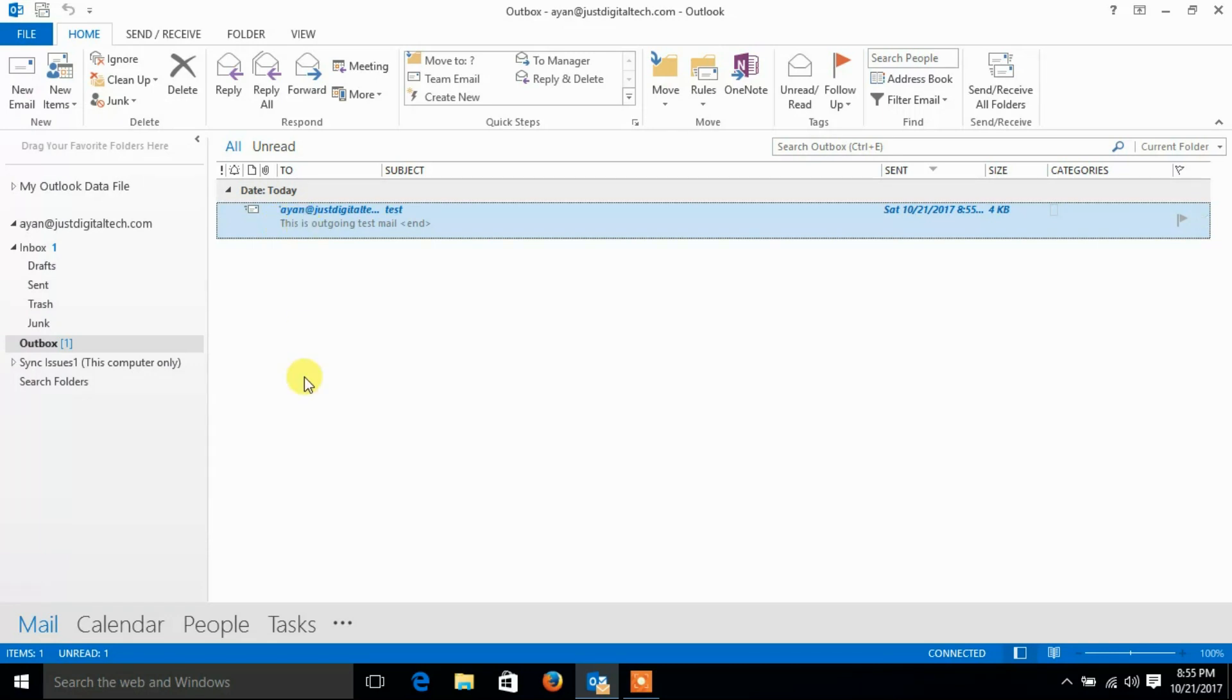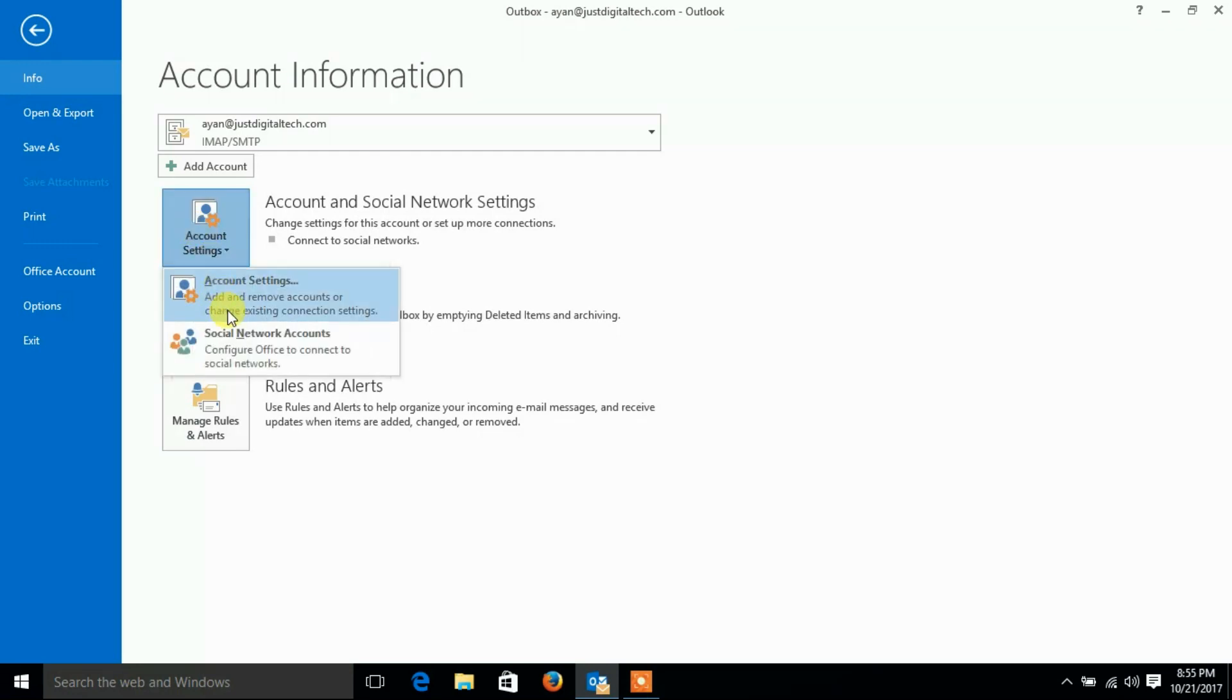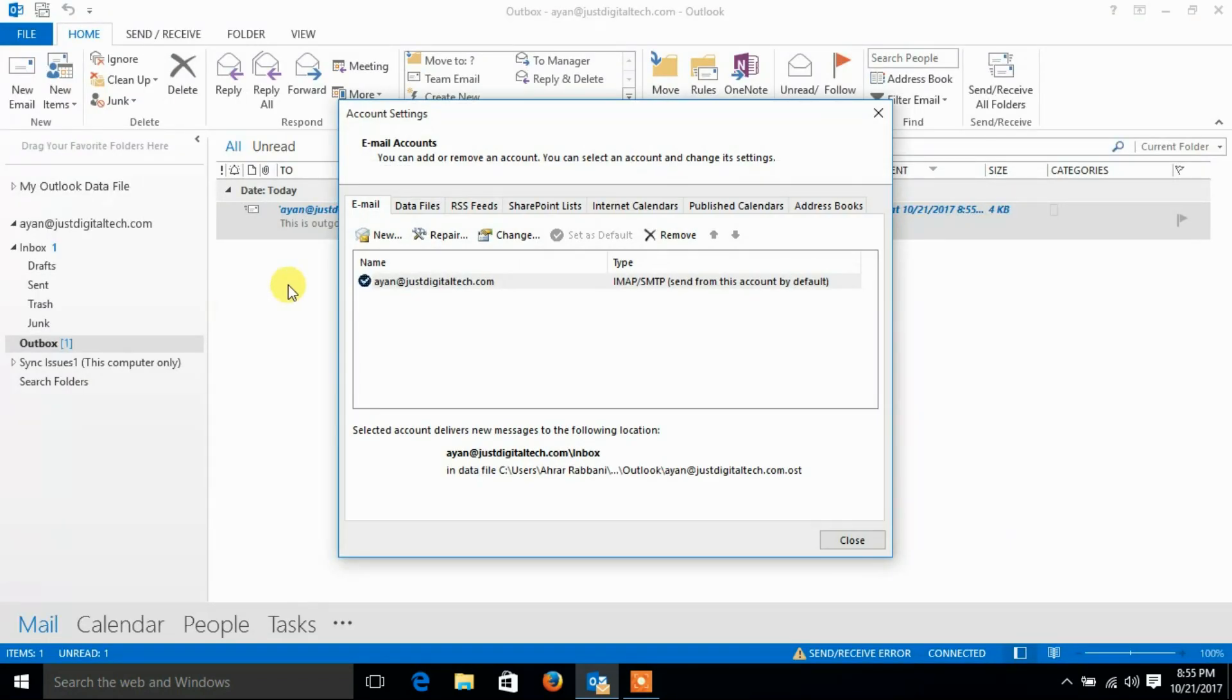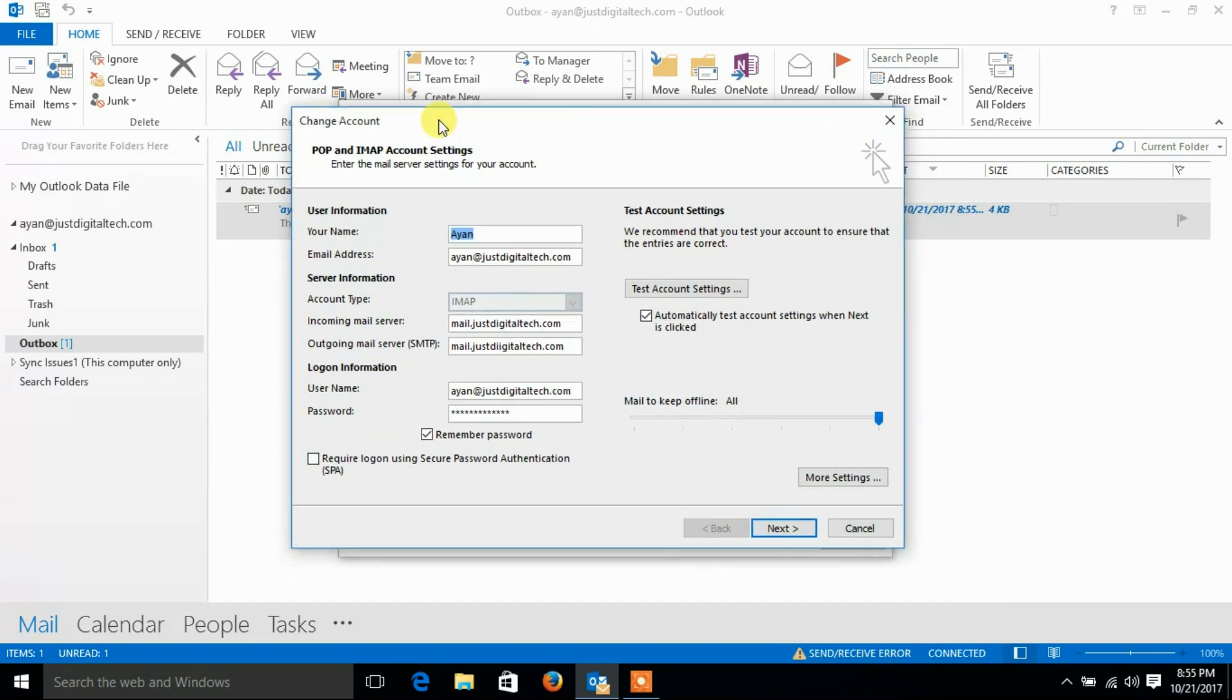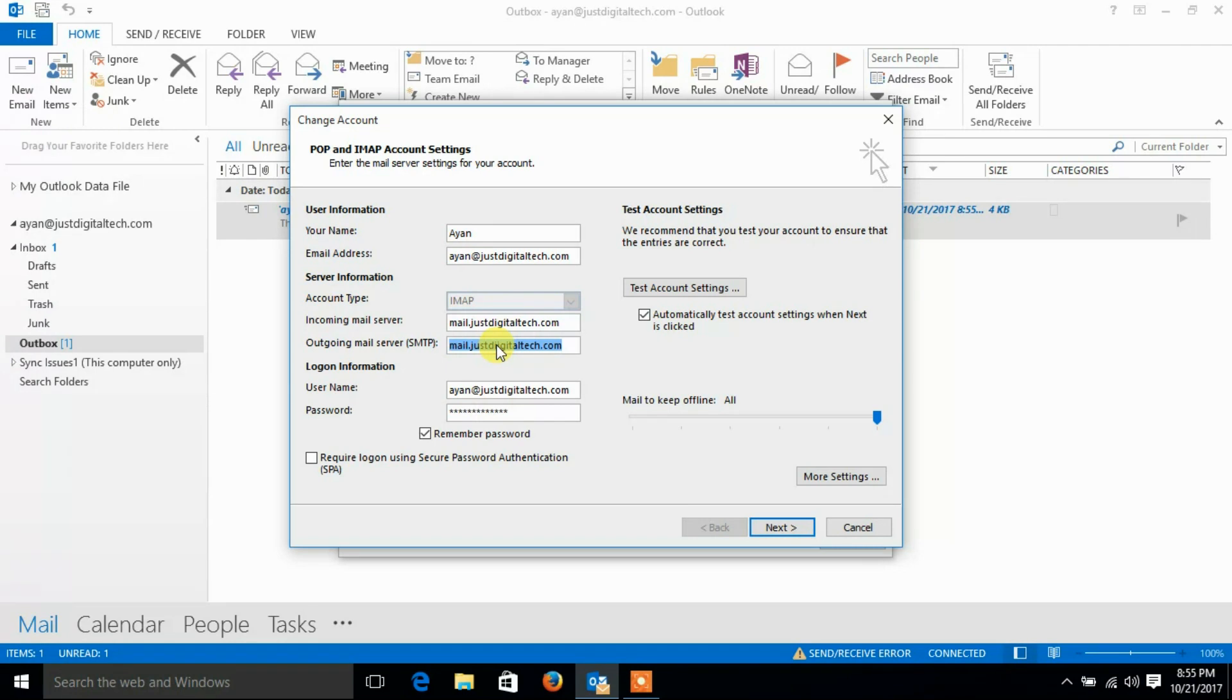Let's go to Outlook account settings. See, there is a mistake in outgoing server SMTP field. For my email account setting, both incoming and outgoing server should be same.